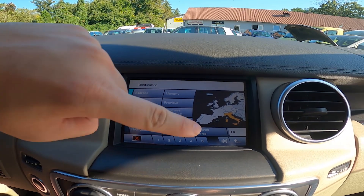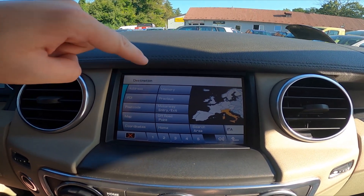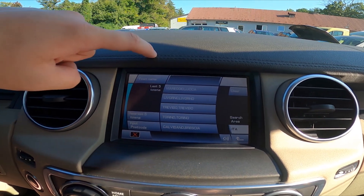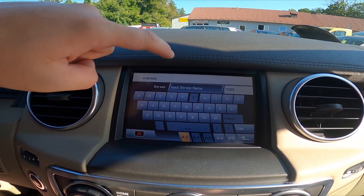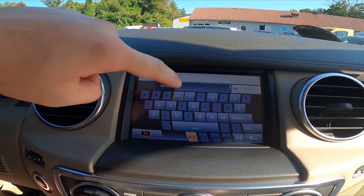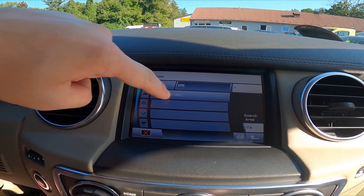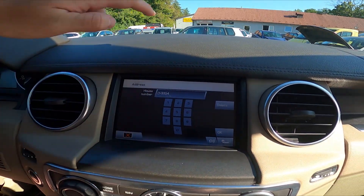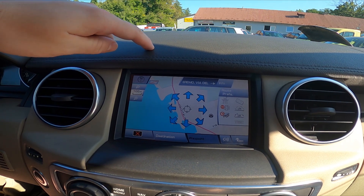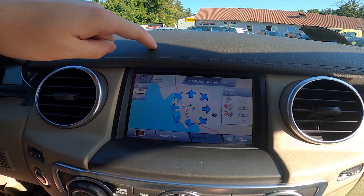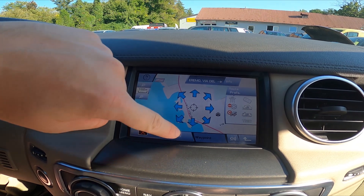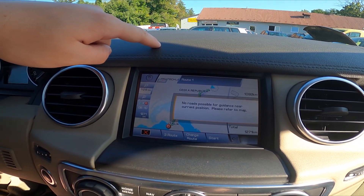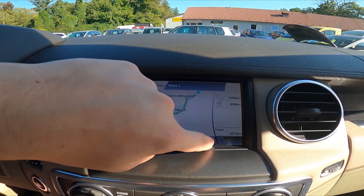You can select from address, POI, postcodes, and many more. To enter an address, first enter the town, then the street, and then the house number. Tap OK to confirm the destination and start the route.